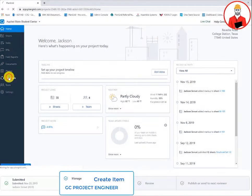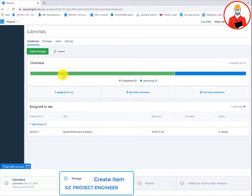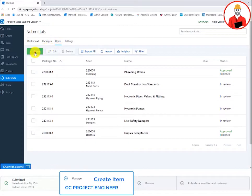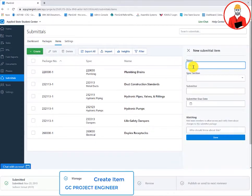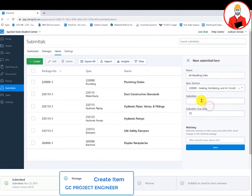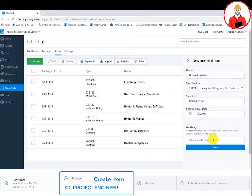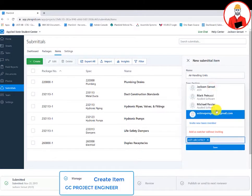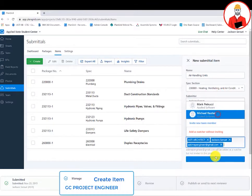The general contractor's project engineer will first create a submittal item. The project engineer selects new item and a dialog box appears on the right side. Here, the project engineer can type in the name of the submittal, the spec section, who will submit the submittal, a due date for that submission, and any relevant parties who need to watch this submittal.